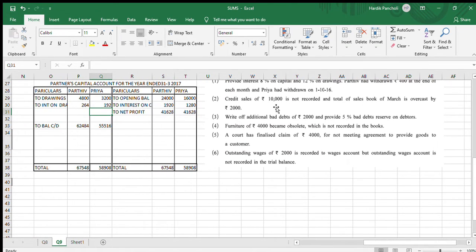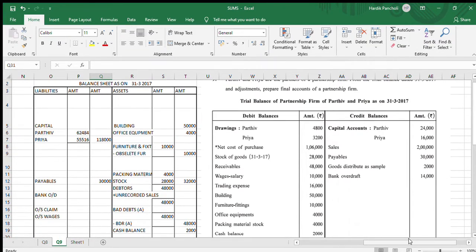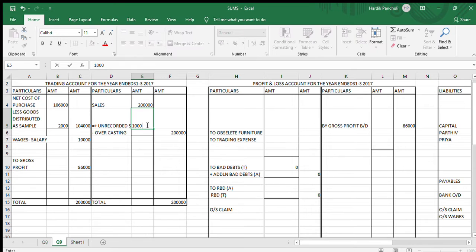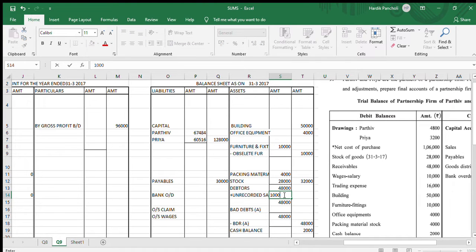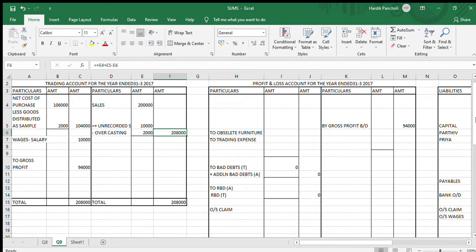Second adjustment: there is credit sales of Rs.10,000 which is not recorded, and the total sales of the sales book of March is overcasted by Rs.2,000. Overcasting means there is a problem in the totaling. For the unrecorded sales of Rs.10,000: first effect in the trading account sales side, second effect in the balance sheet debtors — we add Rs.10,000. For the overcasting of Rs.2,000, we give only one effect — deduct it from sales. So the final figure of sales is 2,00,000 + 10,000 − 2,000 = 2,08,000.